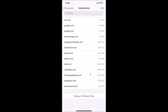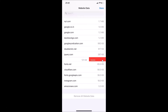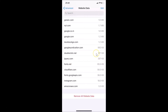If you want to remove individual website data, go to the specific website in the list. For example, if I want to remove data for twitter.com only, I swipe to the left on that entry and a Delete button appears. Tapping that deletes it.